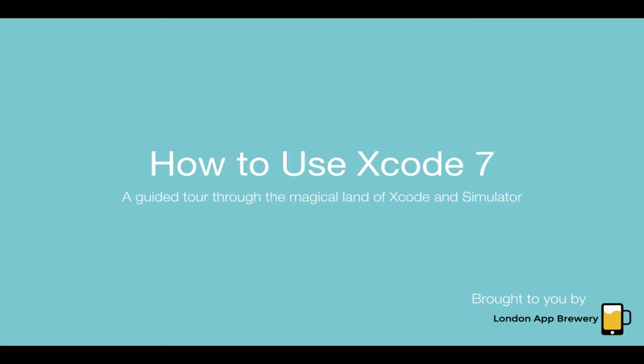Hi guys, this is Angela from the London App Brewery. Welcome to episode 2 in our series of how to make apps with no programming experience. If you're watching this video, I presume you've already seen episode 1 where we ran through all the tools and materials required to build iOS apps.